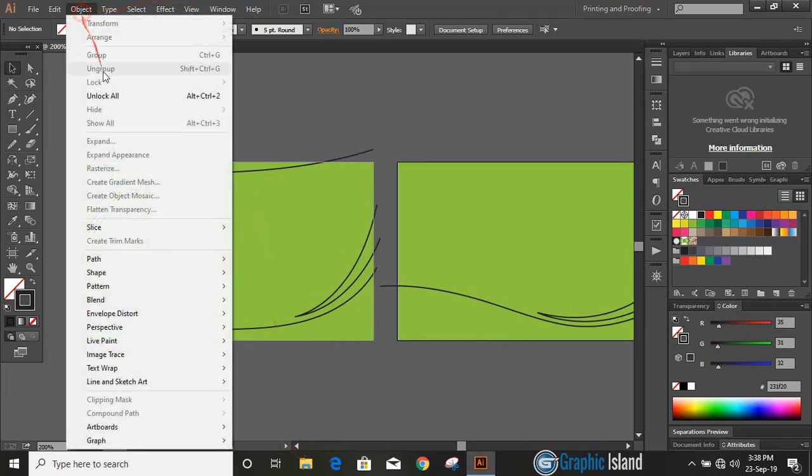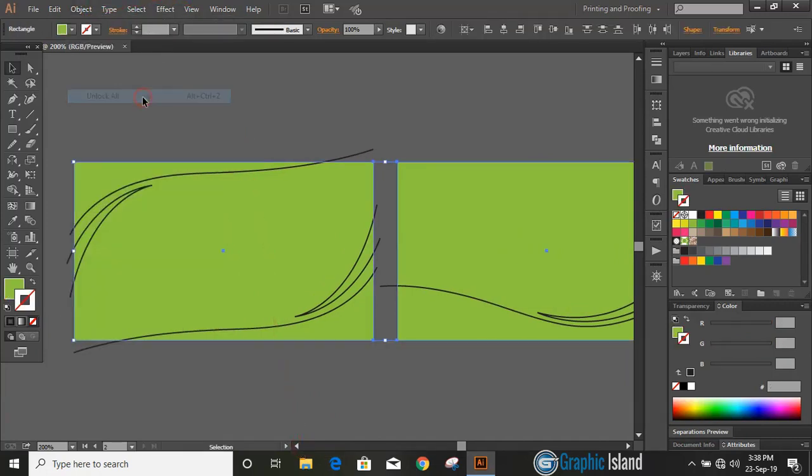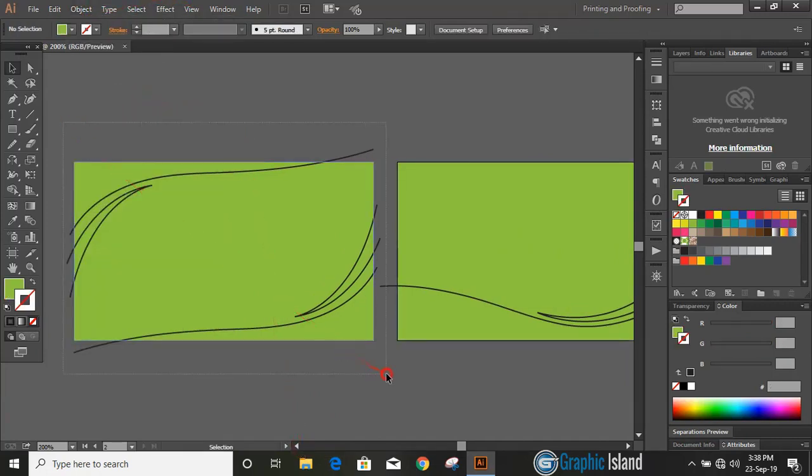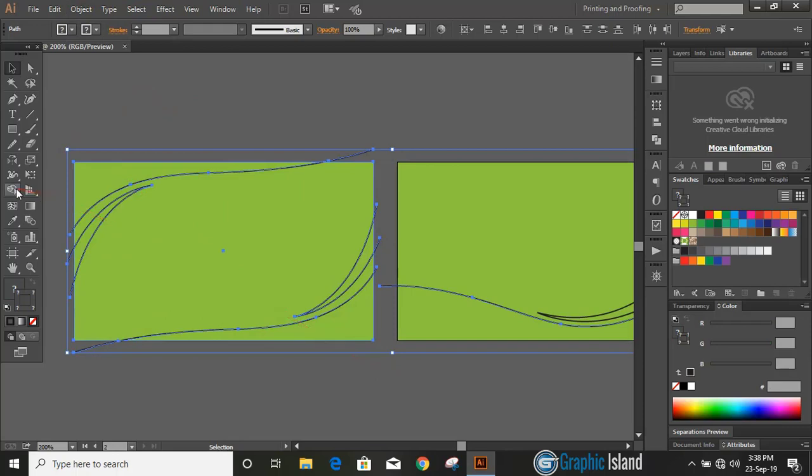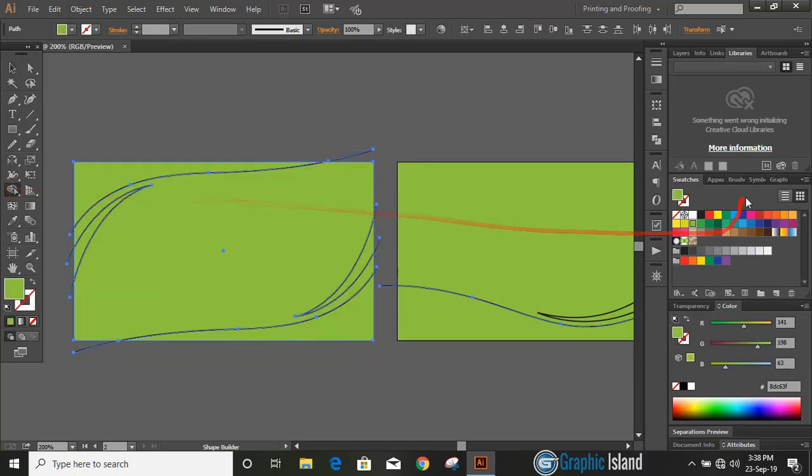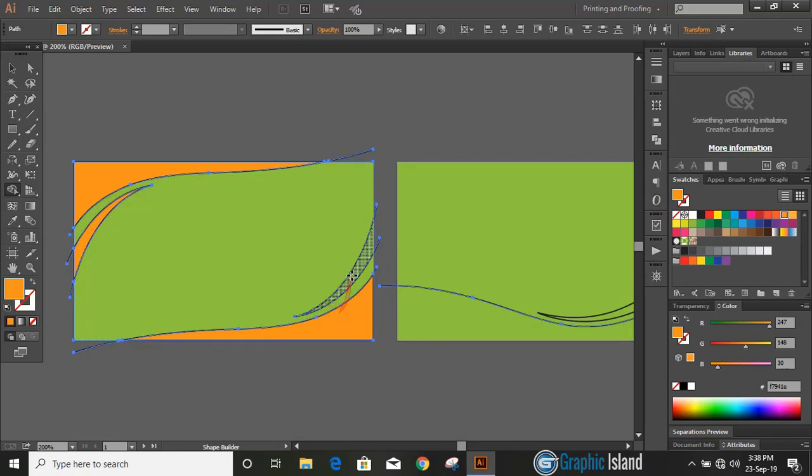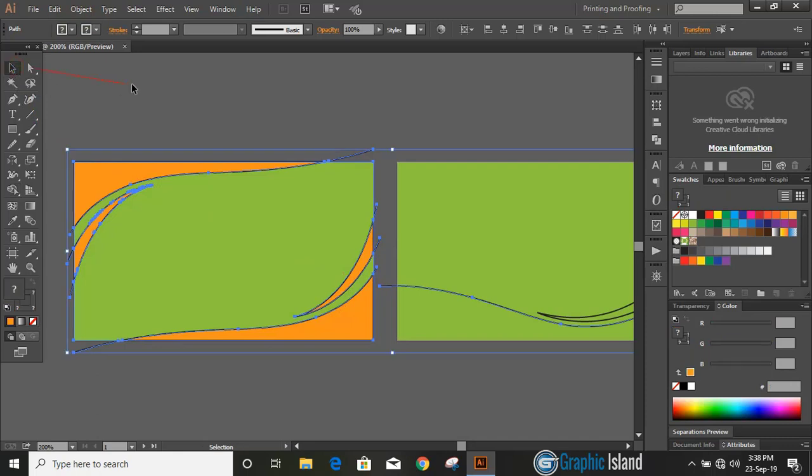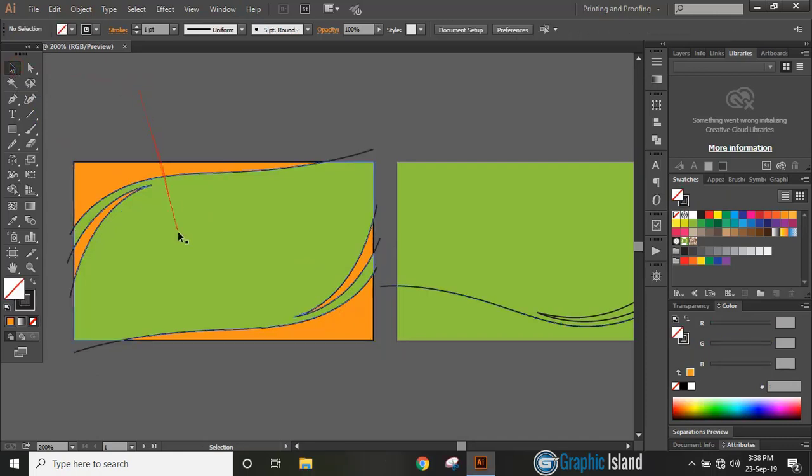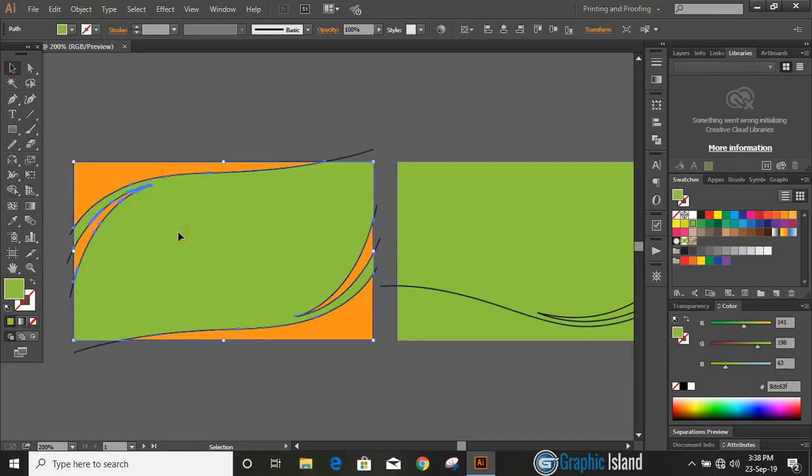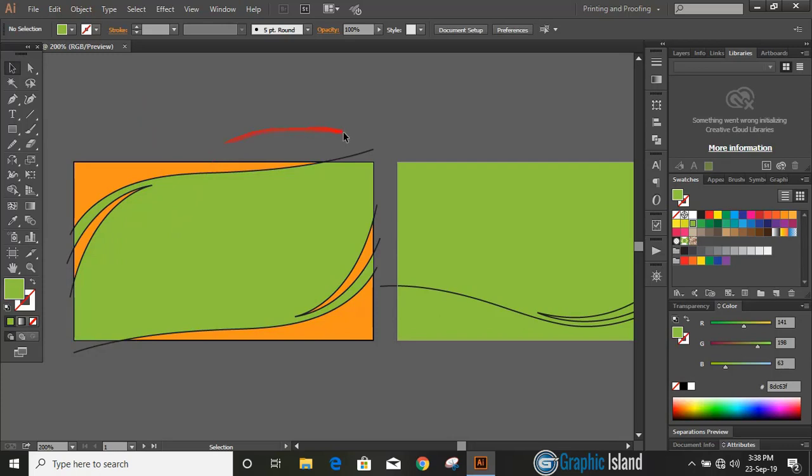Now let's unlock all the objects that we locked before. Select all the objects of the first artboard, take shape builder tool, change the color and make some shapes like this. Now delete all those unwanted lines.